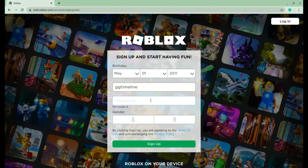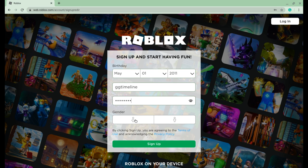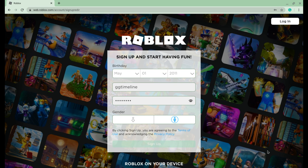So that username is not in use. For the password, I'll just do my password. Then for the gender, you choose female or male. I'll choose male and then sign up.